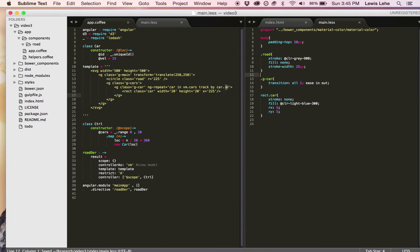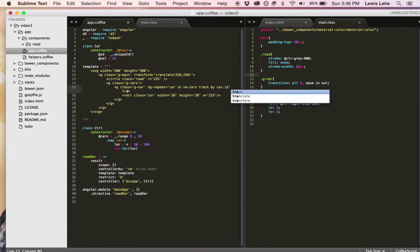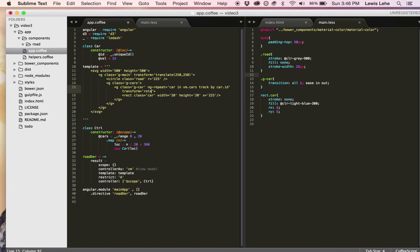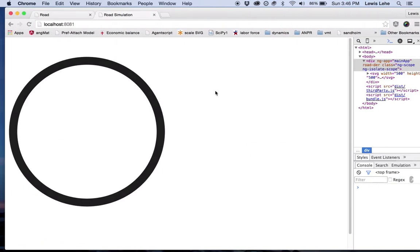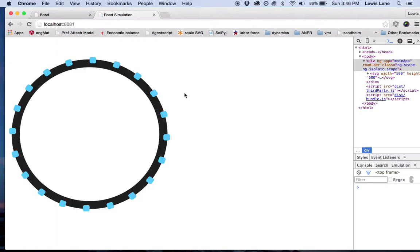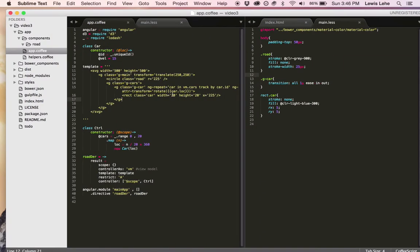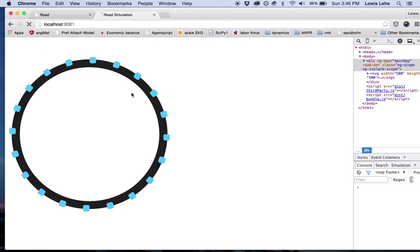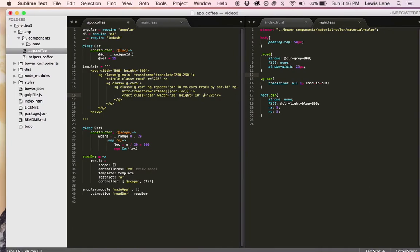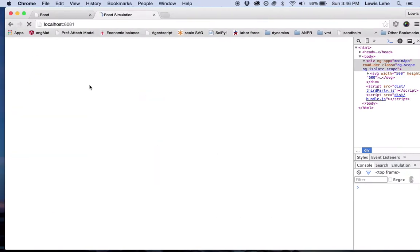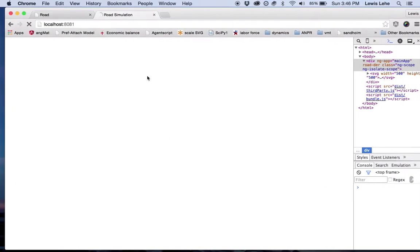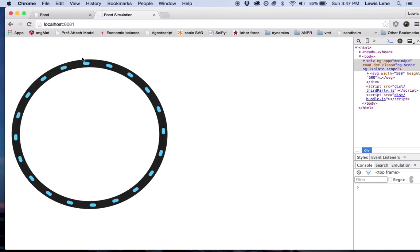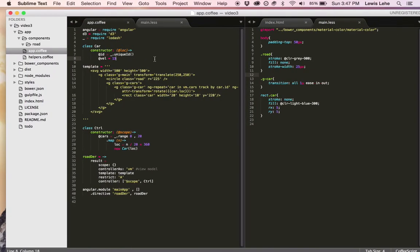The next step is actually to rotate the cars appropriately around the center. So to do that, we're going to do this ng-attr transform and rotate it with the rotation attribute of transform by the amount of the car's location. So we do car.loc inside the double curly brackets because it's dynamic. And now if we reload, yep, there they are. But look, the squares don't look good and they're too far out, so we need to move them a little bit inwards. Maybe instead of x, we're going to use y. Yeah, there we go. Yeah, those look like regular cars. But they're still a little bit too far out, so I'm going to move them in to like 220. Yeah, right in the middle of the circle.